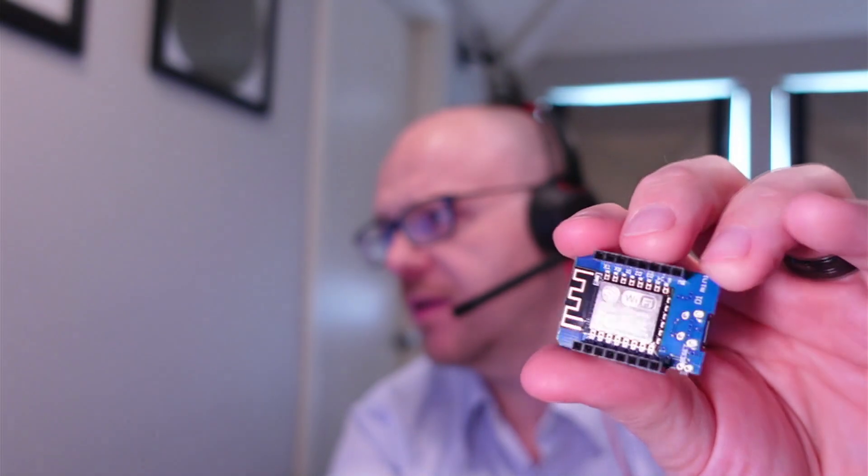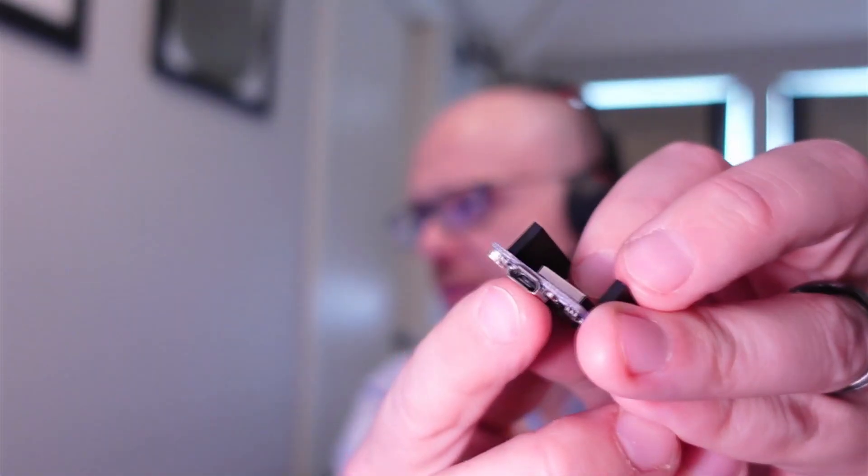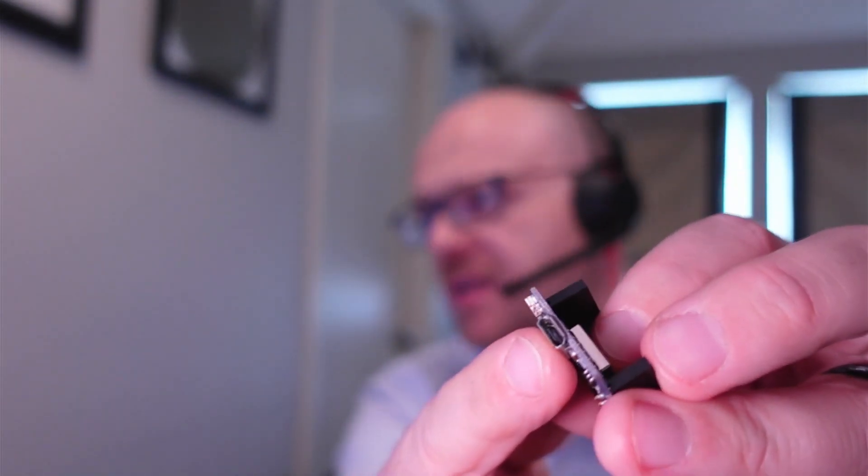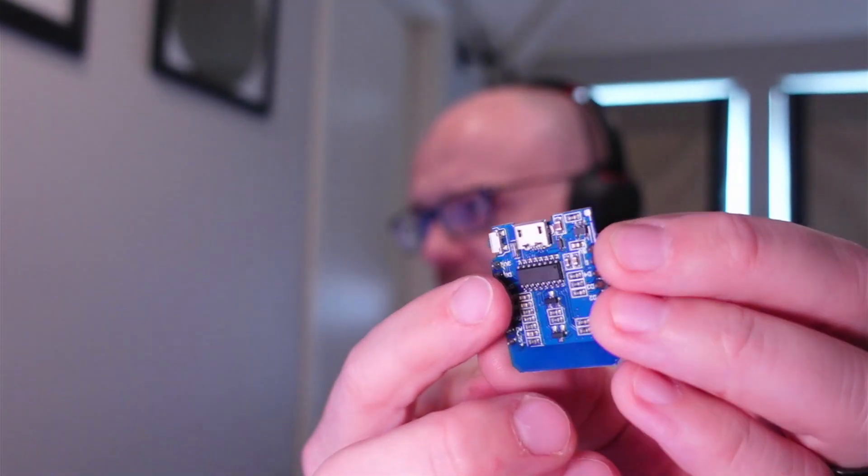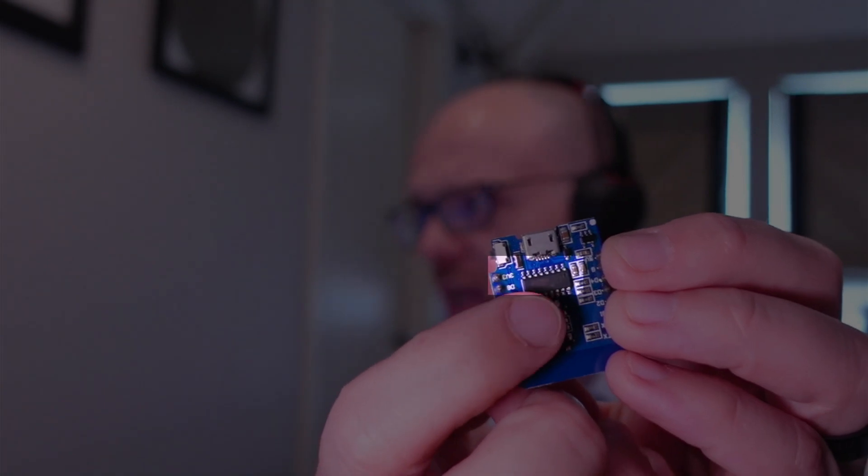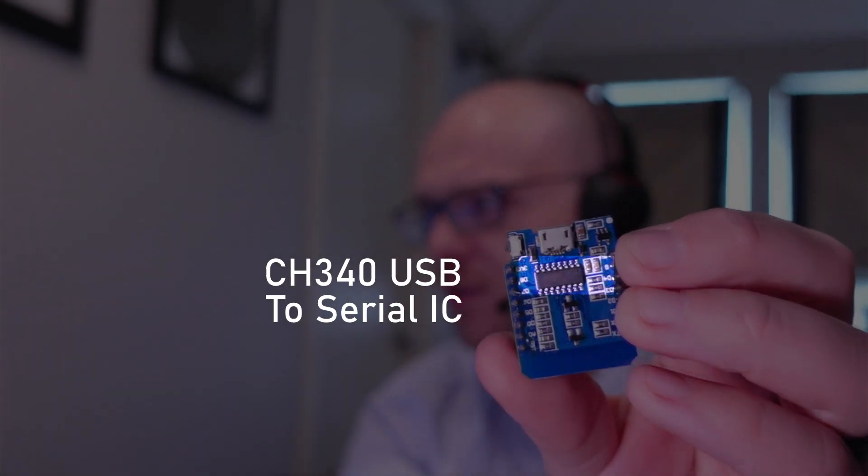It's powered by a little USB connector, and what connects it to a PC for programming is this little chip called a CH340.